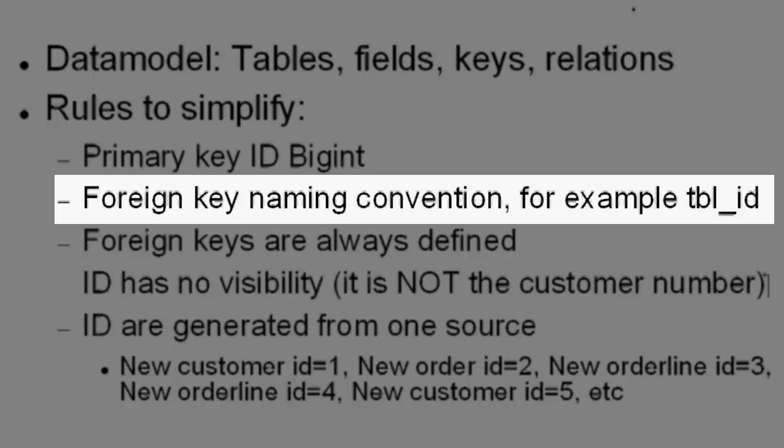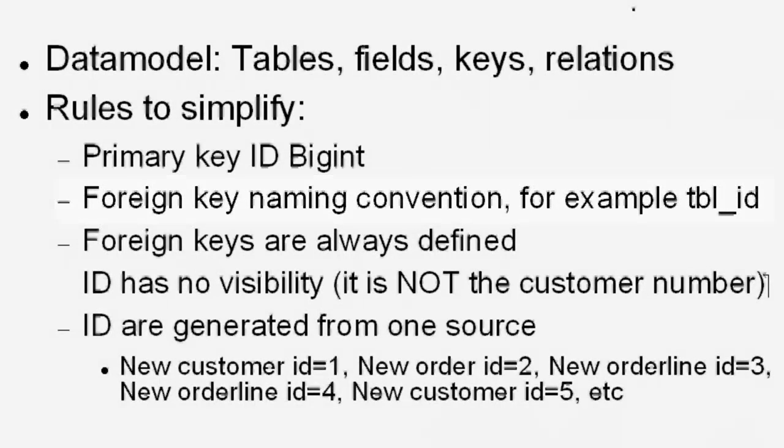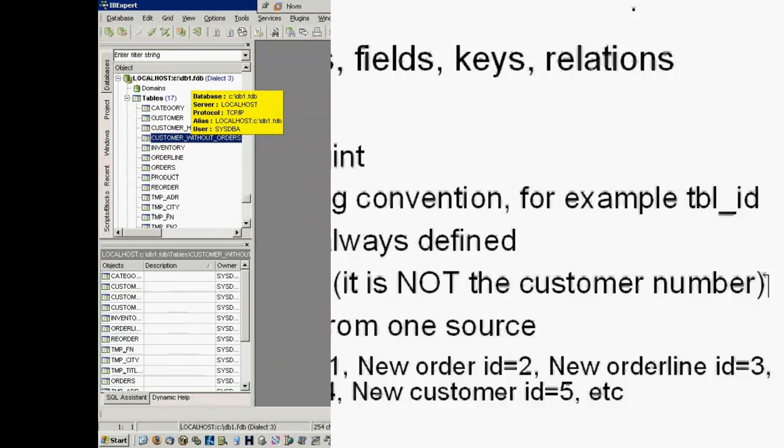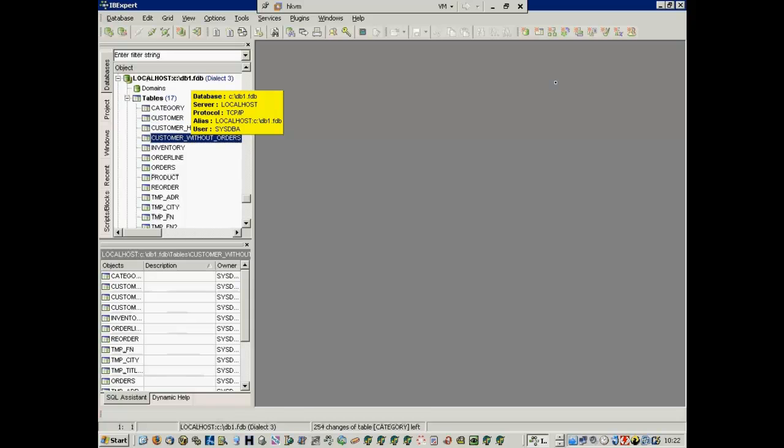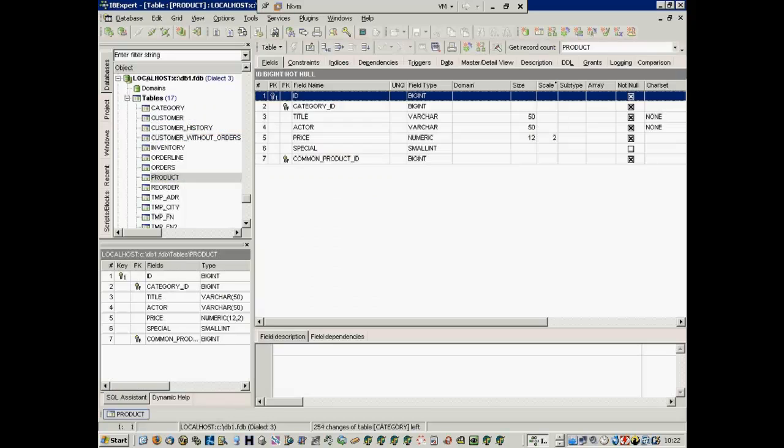Foreign key naming convention, for example, TBL underscore ID. There are various kinds of relationships between data which need to be taken into consideration when defining the constraint. Foreign keys reference primary keys and are essential for establishing relationships between tables and ensuring integrity.